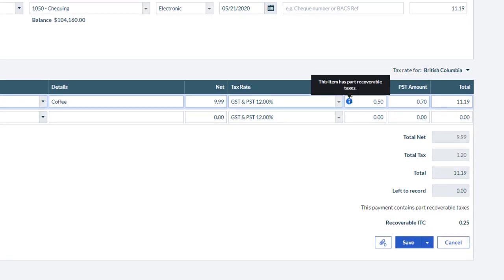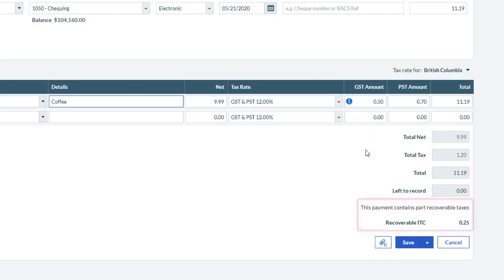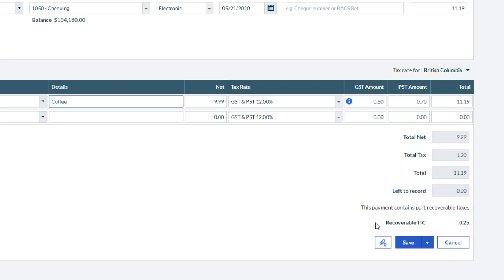Notice the information pop-up telling us that this item has part recoverable taxes, with further visibility below of the recoverable input tax credit amount. Once saved, the ITC amount can be viewed.